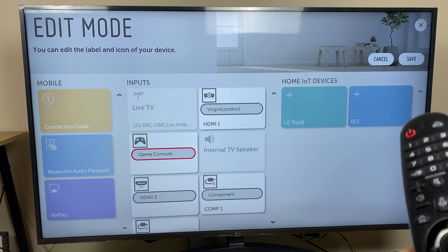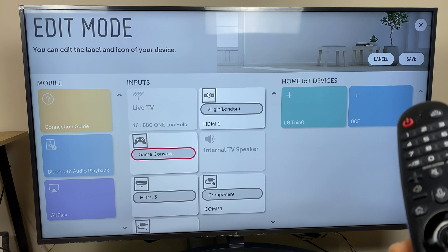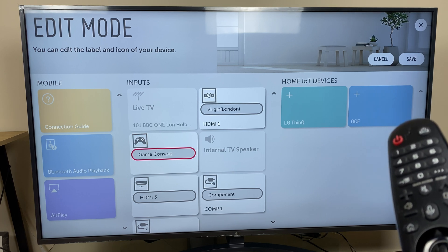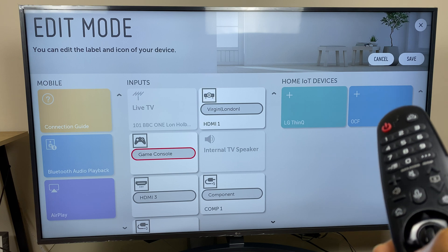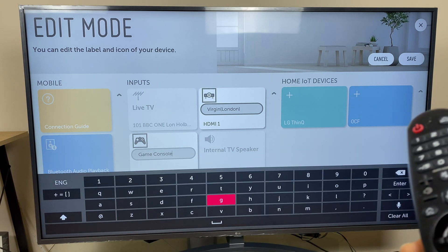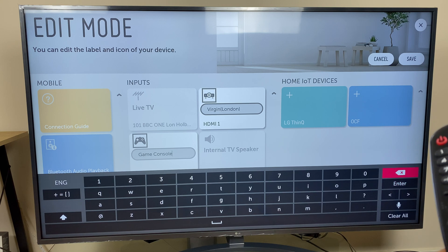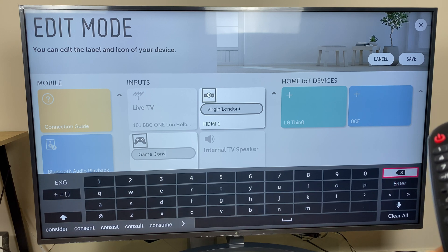But if I want to still call this Xbox, select where it says game console. Click OK. Use the arrow key to delete what's currently there.